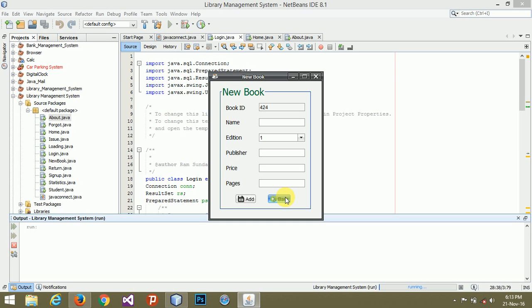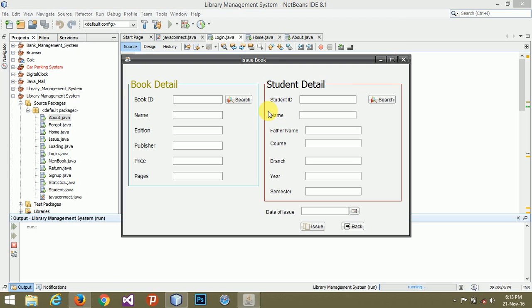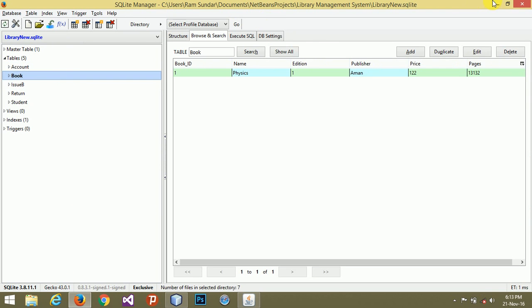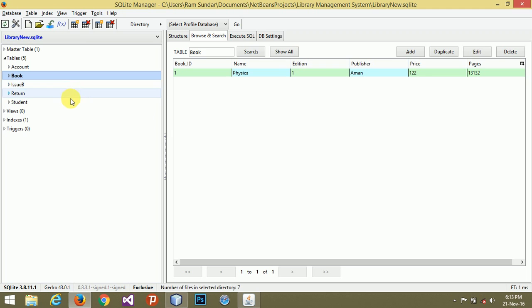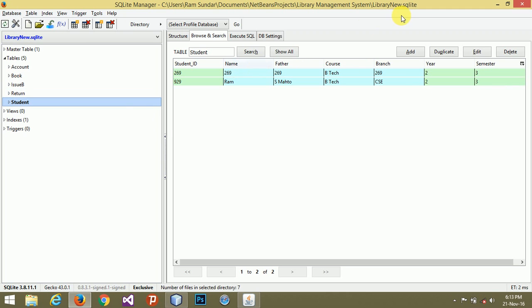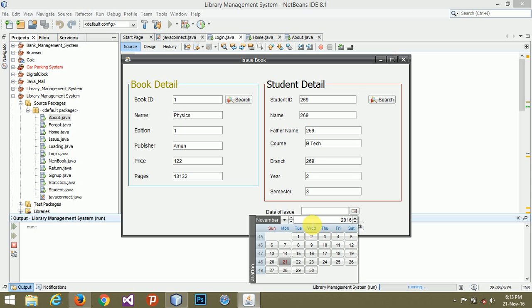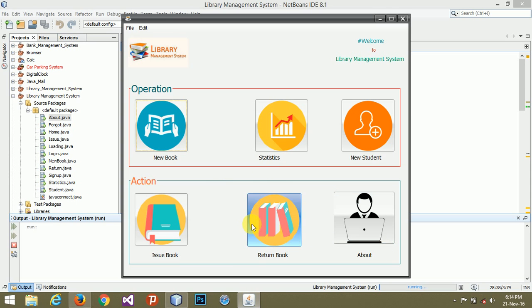In the issue book, you can issue a book. The book ID is one, so then I can retrieve any detail automatically. The student ID is... and you can choose date from here. By clicking issue, it will automatically be issued. I am not doing it right now.